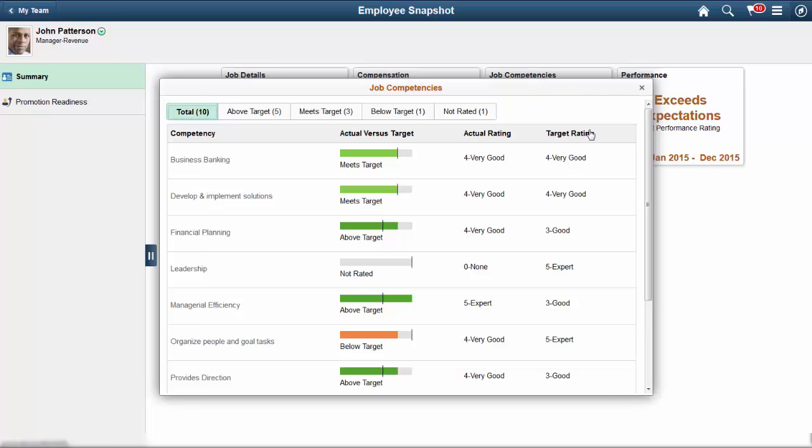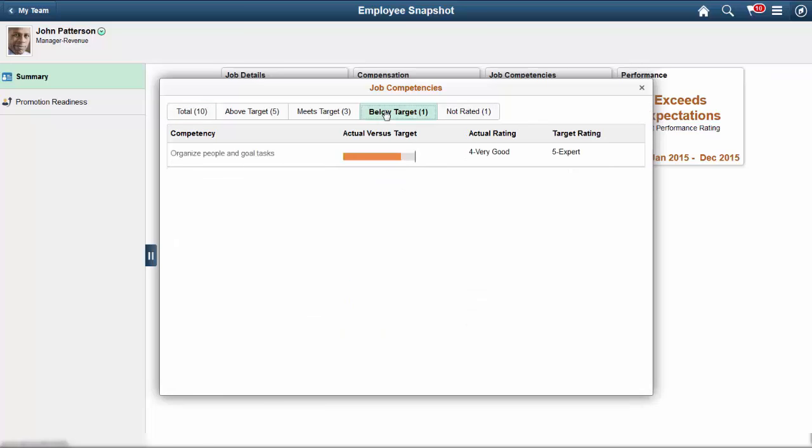For each competency, the page displays a bar graph that gives you a visual comparison of the Job Targeted rating versus the employee's proficiency. Select a touchpoint to view only those competencies that fall within a category. This will give you a greater picture of how your employee is actually performing.